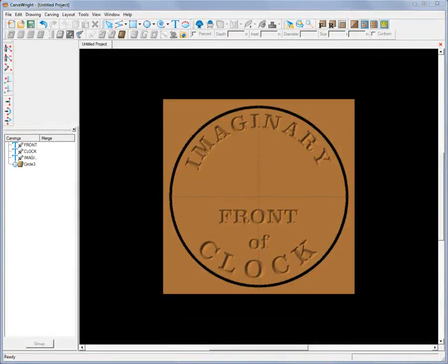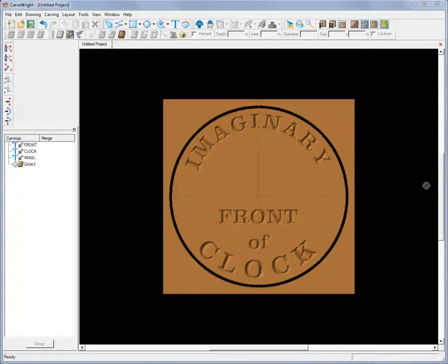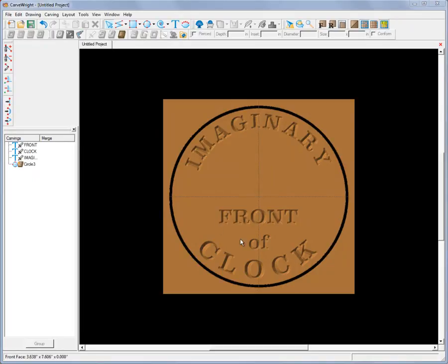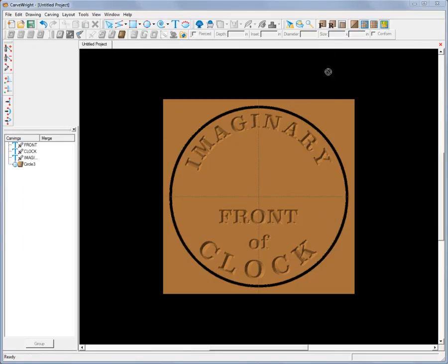Let me show you how to create a pocket cut using the 3/8 inch straight bit. I've already opened up Designer. We've got an imaginary clock here. This is our imaginary front of the clock. And I've already got a cut path to cut out the circle of the clock. And let's say that we have a clock mechanism that's going to fit into a pocket on the back of the clock. And the pocket needs to be a 1/2 inch deep and 2 1/4 inches square.